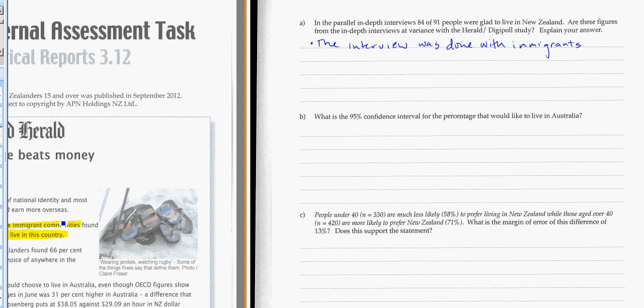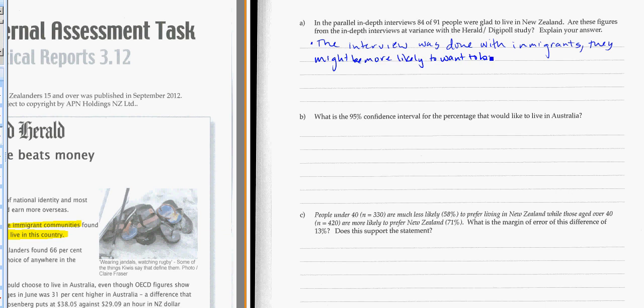But even in that case, they'd probably be more happy to live here because they chose to live here. Unlike people who were born here, the immigrants actually kind of made a choice. They tried to get away from where they were and to someplace else. So it was done with immigrants and they might be more likely to want to be here.